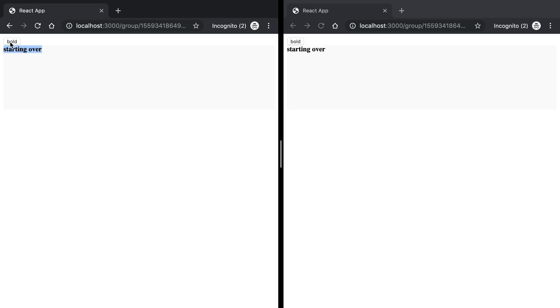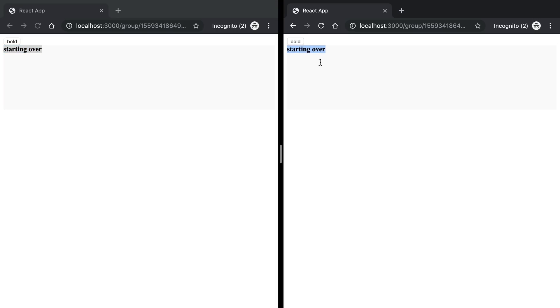And so now we can toggle on and off and you'll see as I'm making changes in the editor, it's happening on both screens. So that's pretty cool.